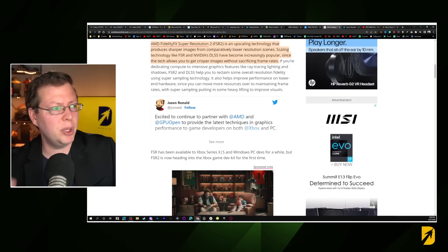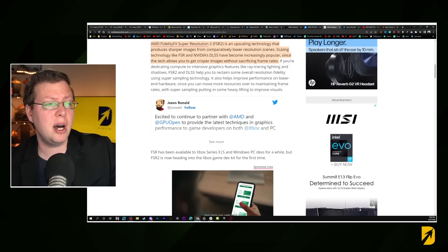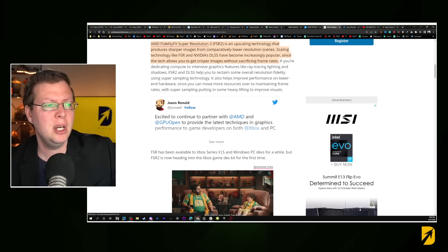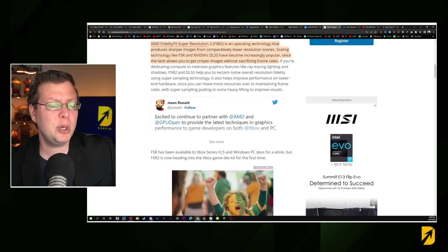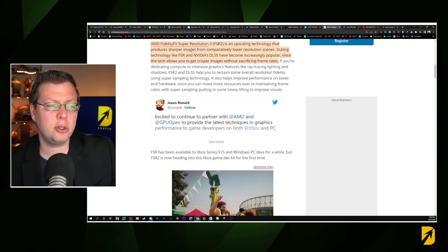That was just a teaser from FidelityFX explaining what can happen. Here's a description from Windows Central: AMD FidelityFX Super Resolution 2.0 is an upscaling technology that produces sharper images from comparatively lower resolution scenes. Scaling technology like FSR and NVIDIA DLSS have become increasingly popular since the tech allows you to get crisper images without sacrificing frame rates. You can get what's going to look like native 4K 60 at a locked 60 frames per second without a loss in quality, giving you a better gaming experience.